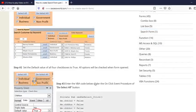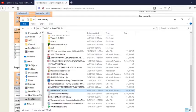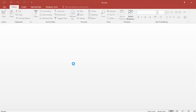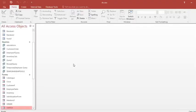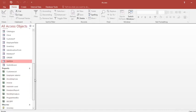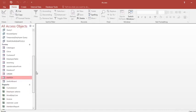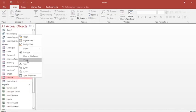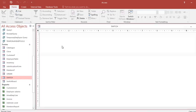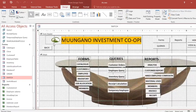First of all, we can just launch a program — our system. If this is our system and we have the form, we can just go to the design view of the form.